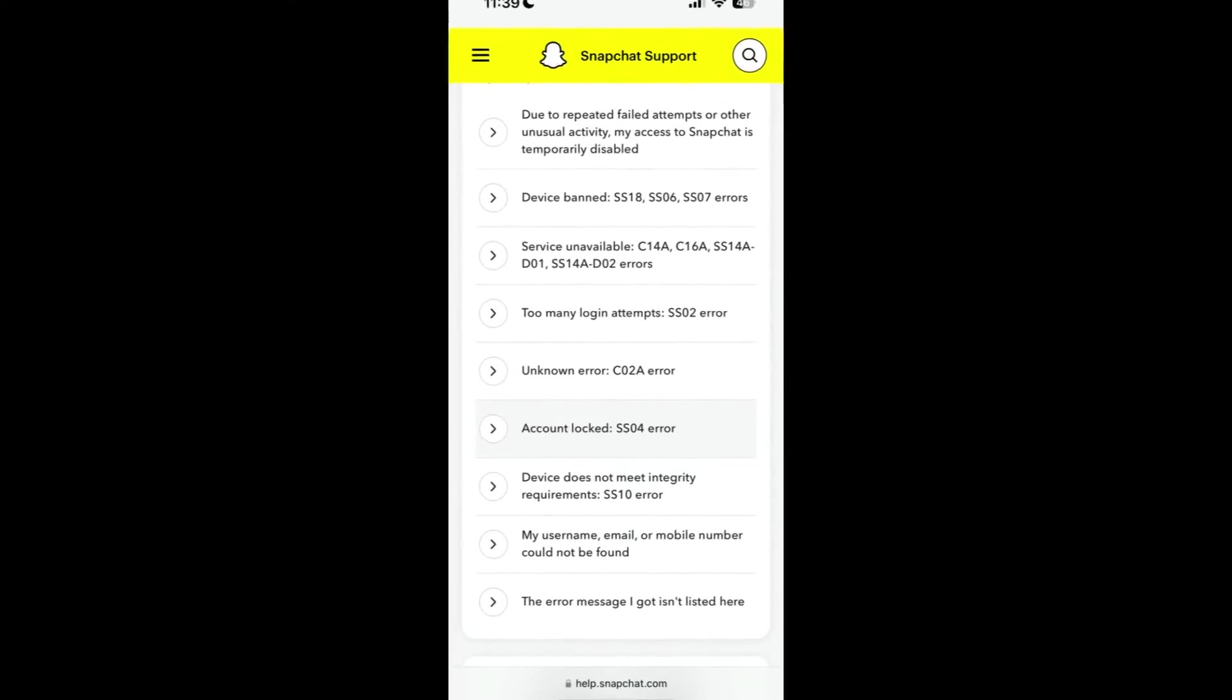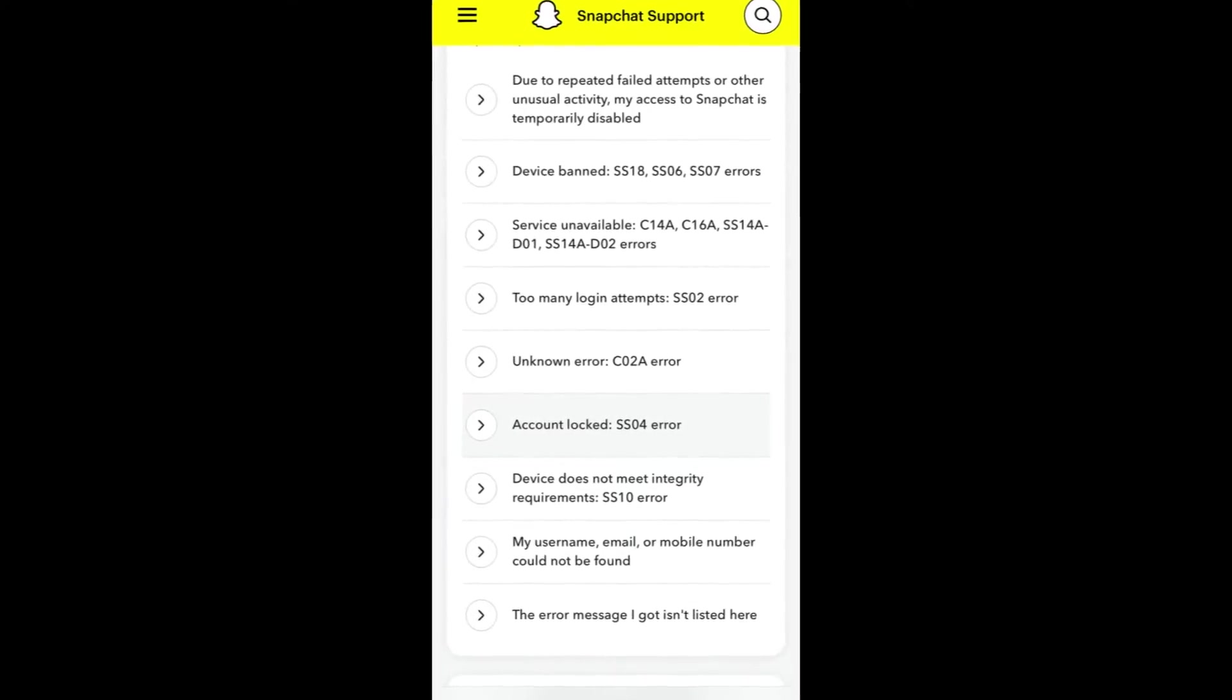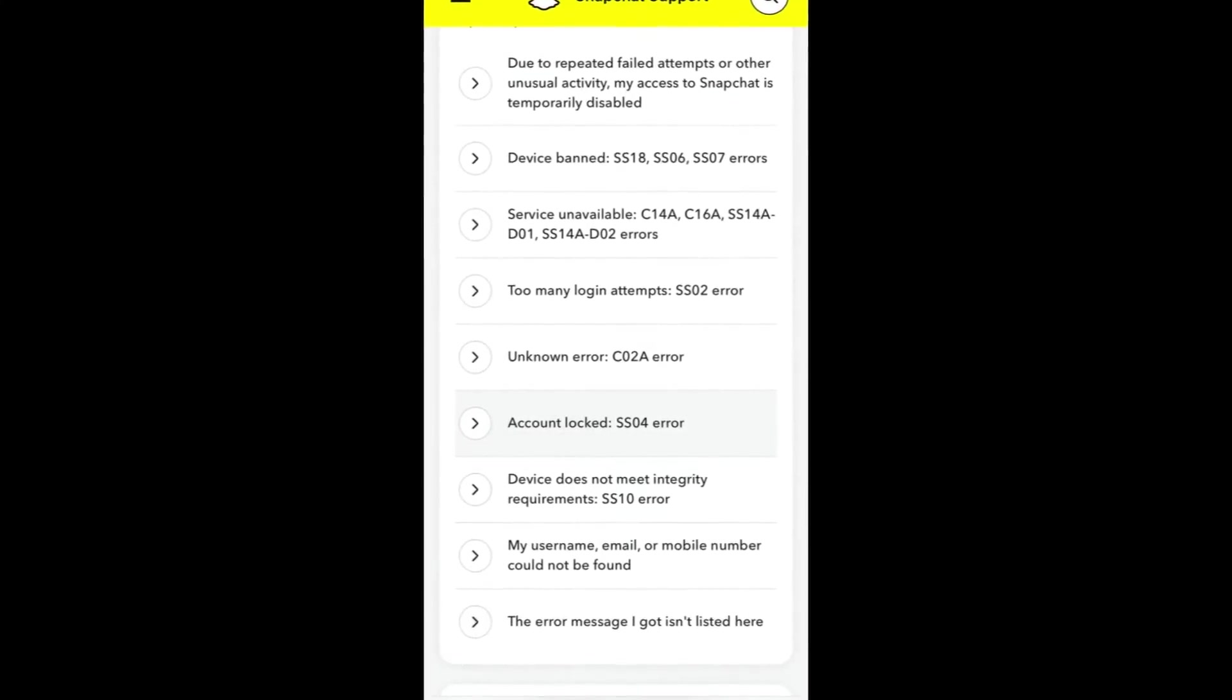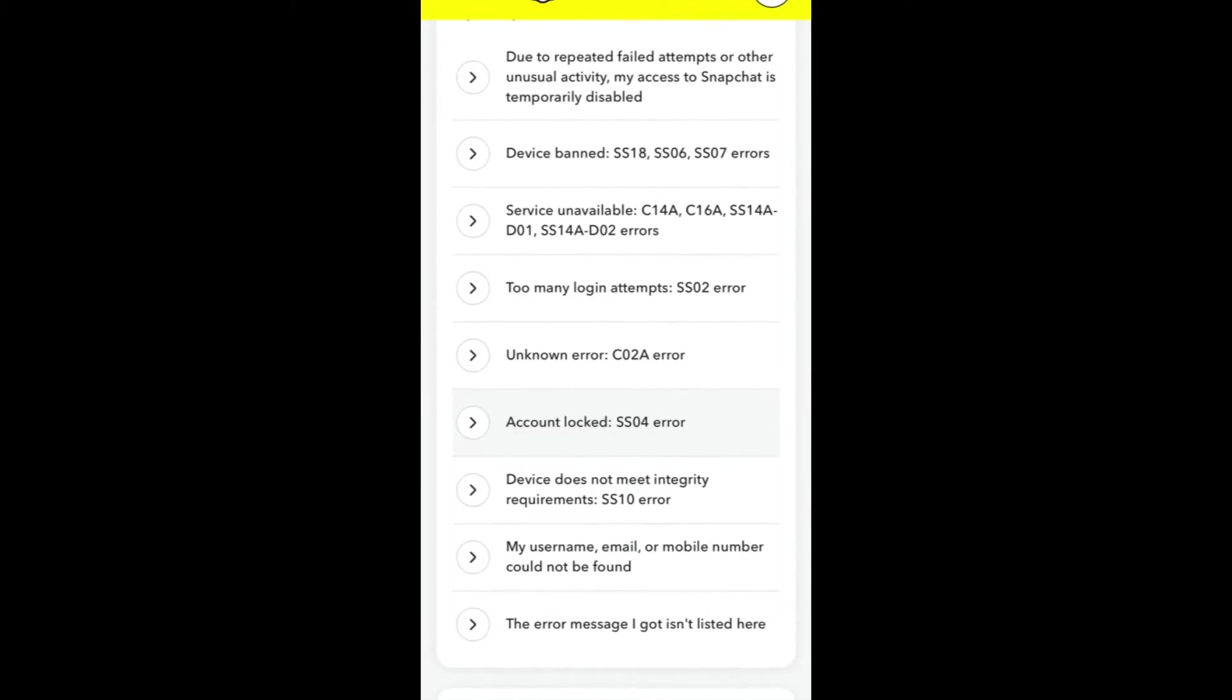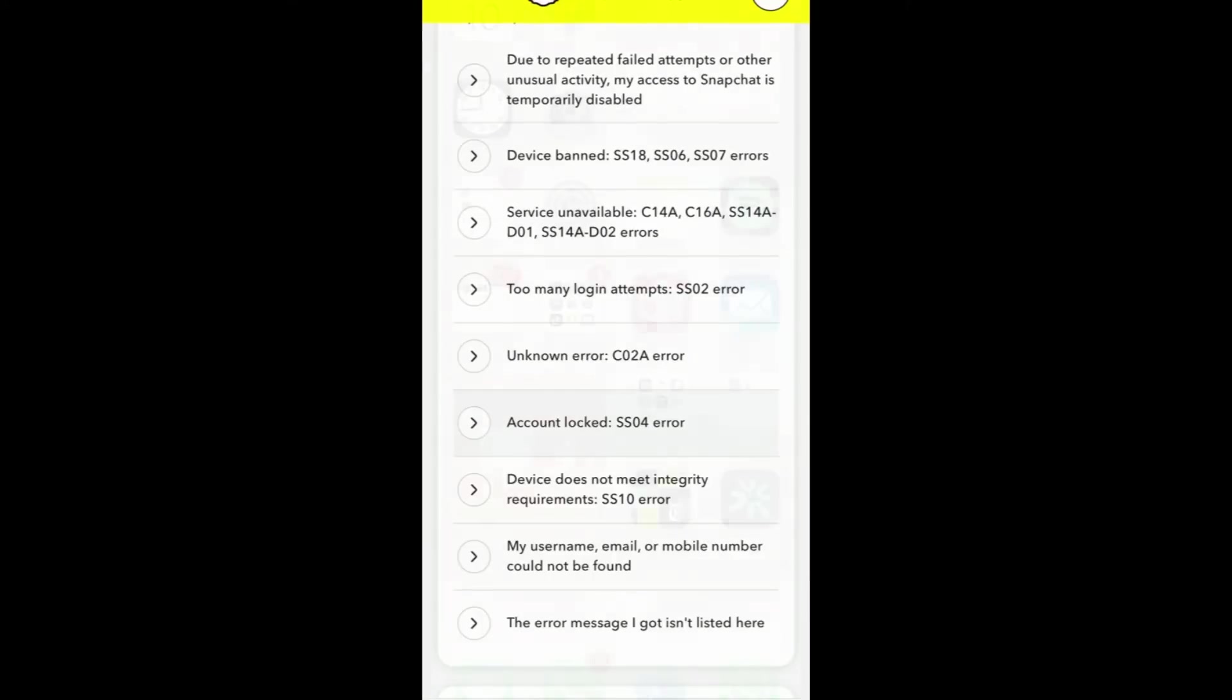There are several common login errors that you might encounter when trying to access your Snapchat account, but we have a few tips to help you fix them.